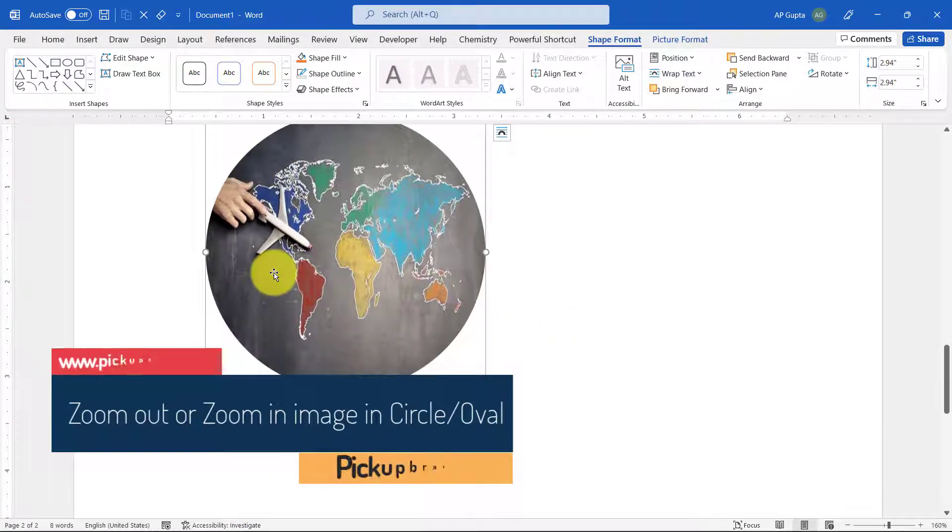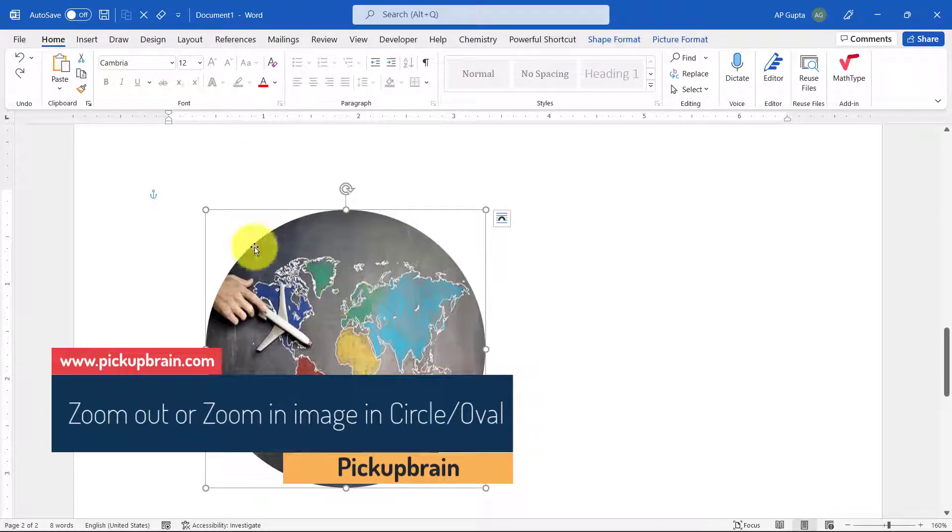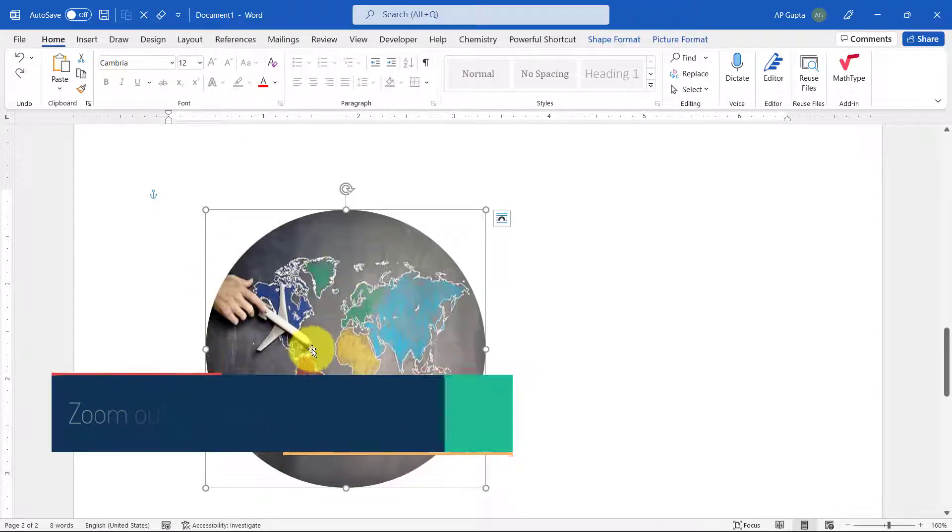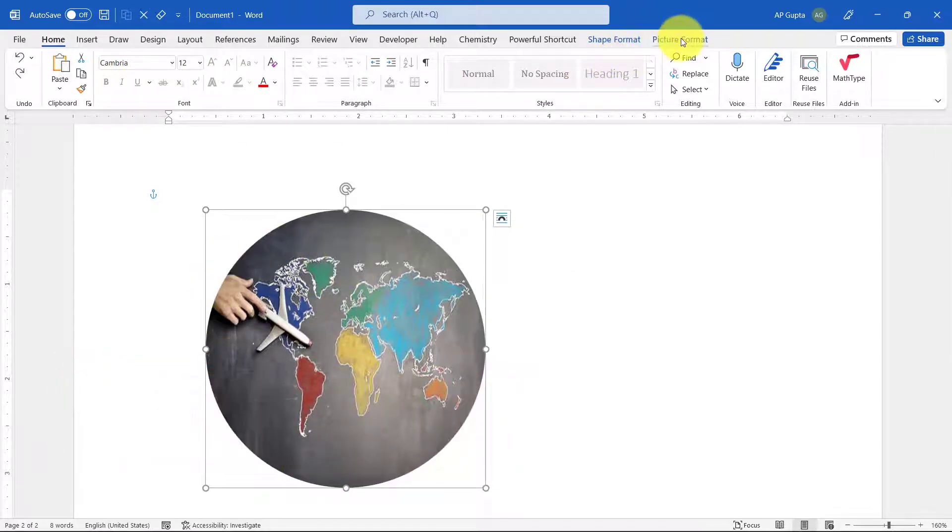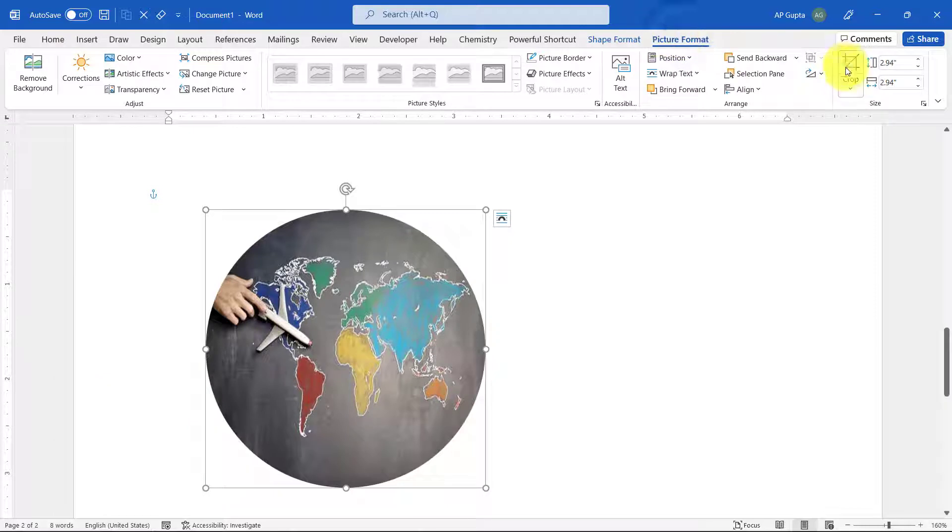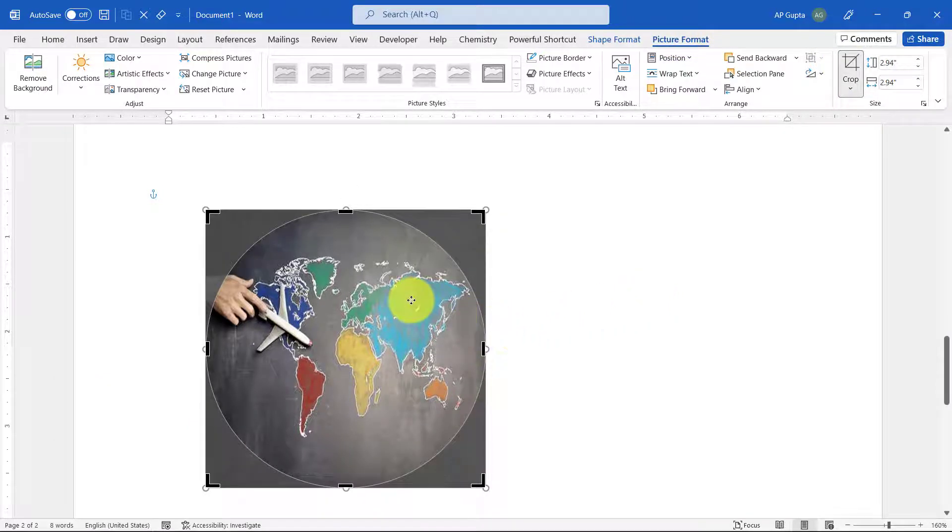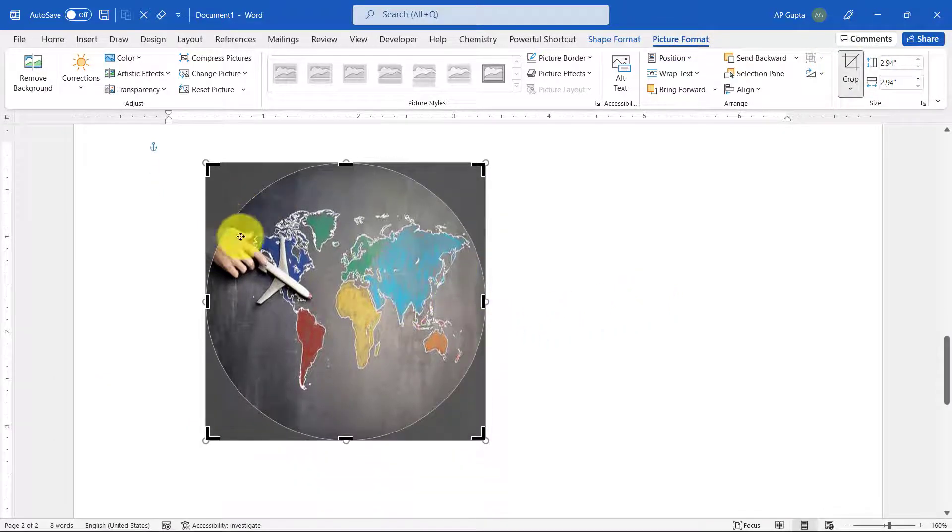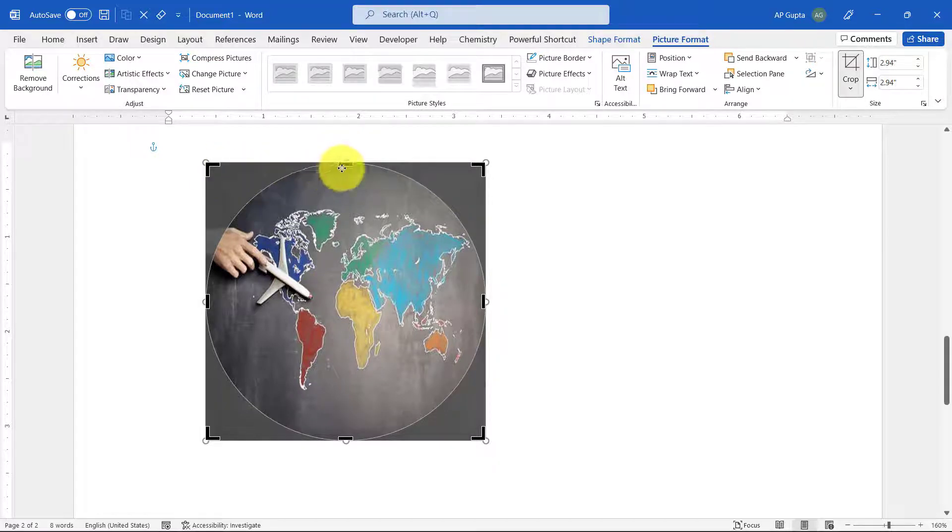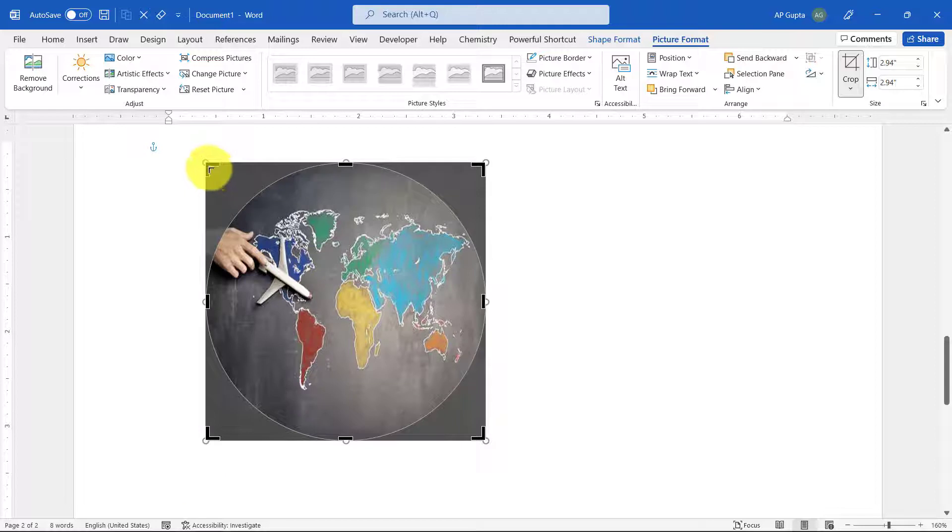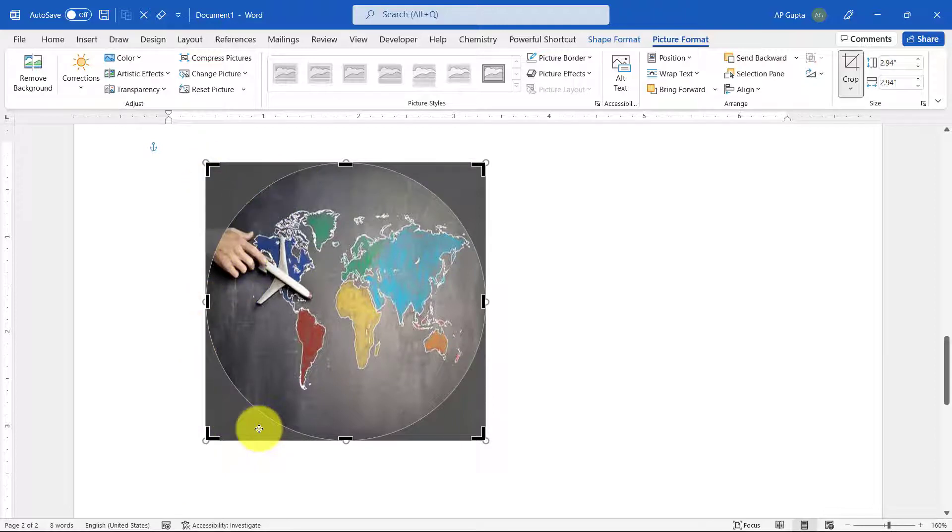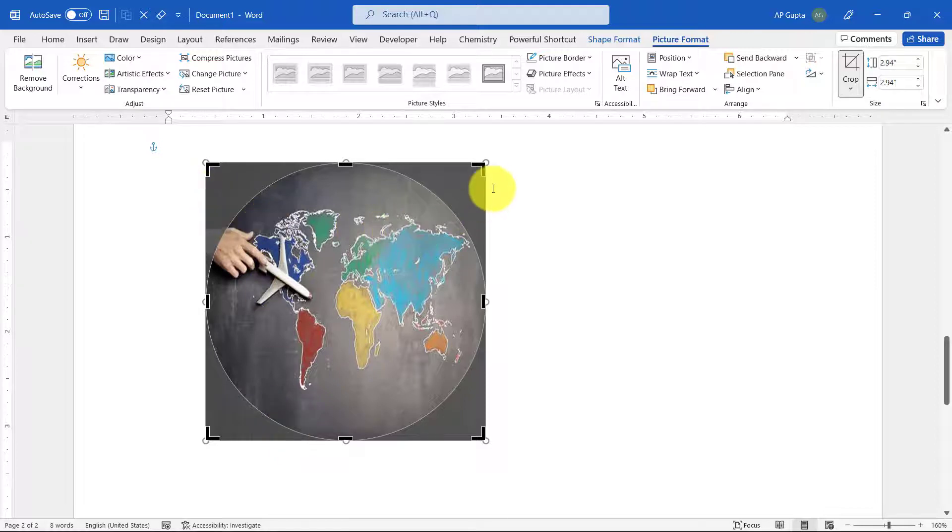Now if you want to zoom out or zoom in on the image, how do you do that? Again, click on the image you want to zoom, then go to Picture Format and click Crop. After clicking Crop, you will have different handles. You can see the dark handles with horizontal lines or L-shaped lines—those are for resizing the shape. However, we don't want to resize the shape; we want to resize the image. The handles for resizing the image are circular. All the circular handles are for the image.